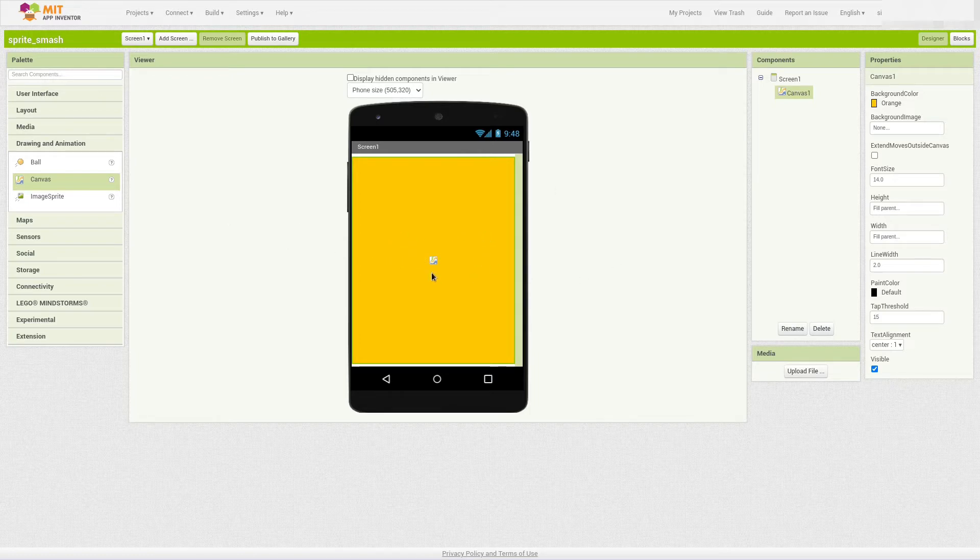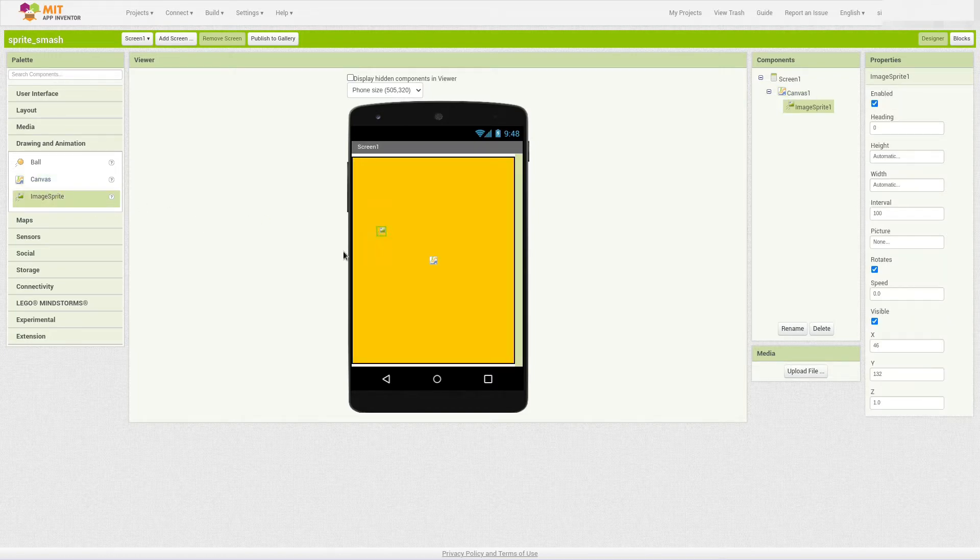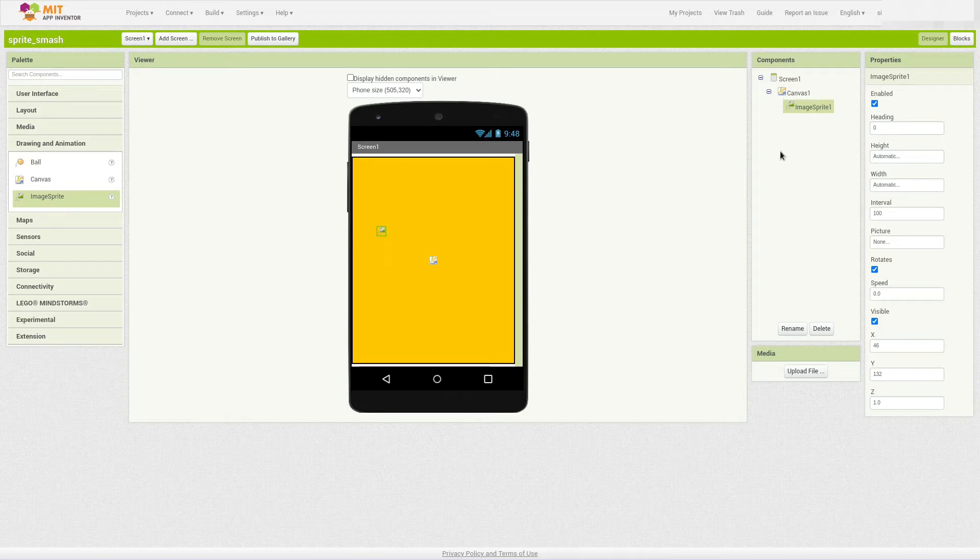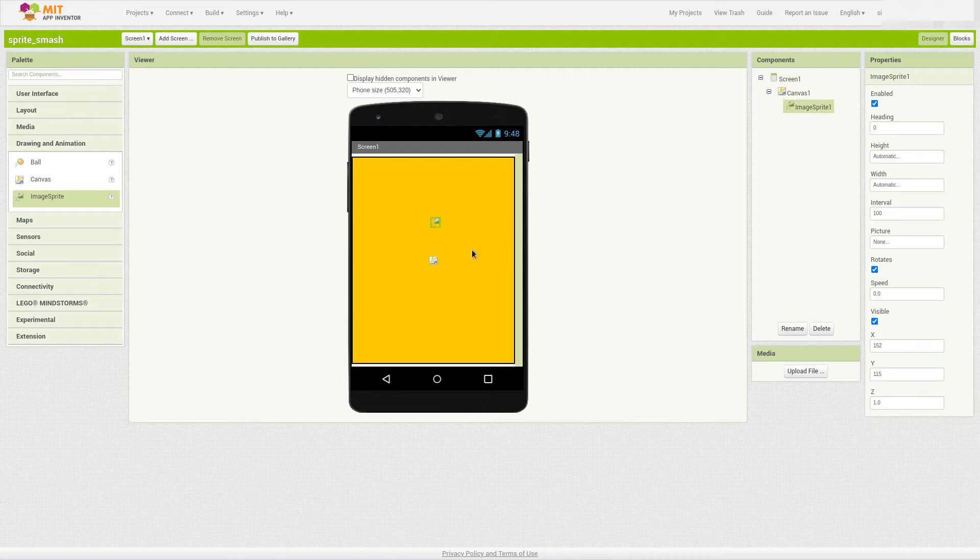Another thing you're going to need, though, is an image sprite. So I'll drag that onto the screen. There's no image associated with our image sprite, so you can't really see it. It's real small. It's right here. But it's on the canvas.